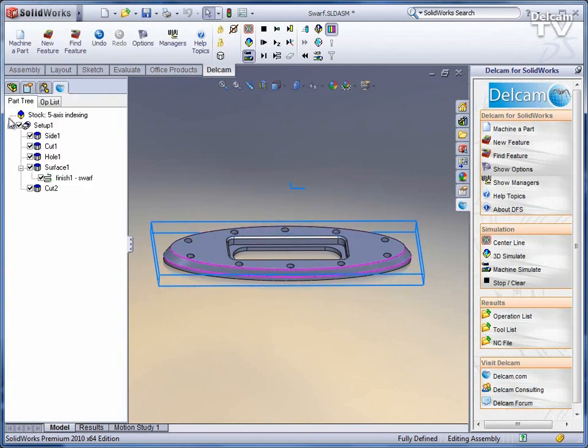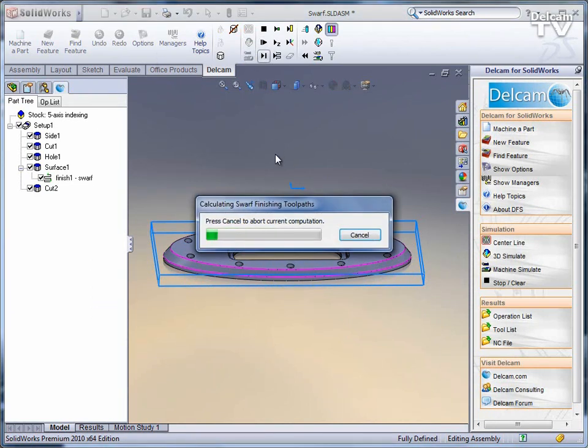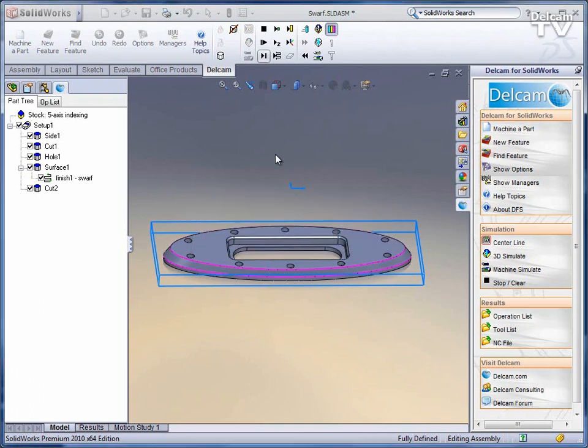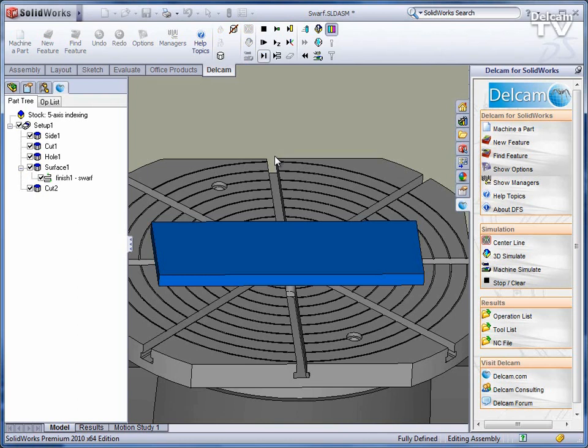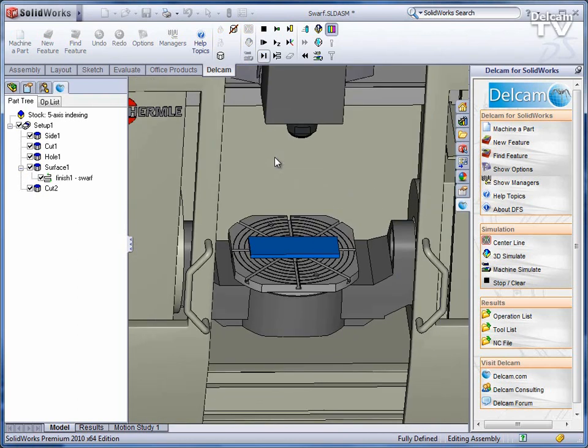Not only can I see that shown in my 3D simulation, I can also show this in machine simulation with the machine simulation module. The machine simulation module will let me see the part and the machine's actual kinematics as the part is manufactured.